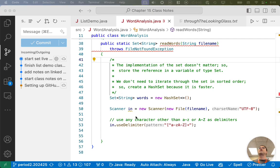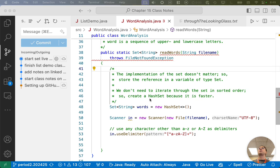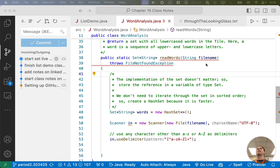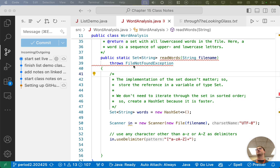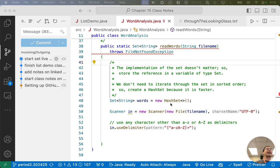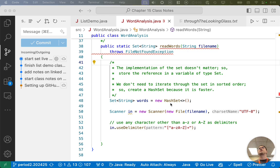Alright, so where we left off yesterday, we were working on the read words method. The read words method takes one parameter, which is the name of the file to read all the words from, and it returns a reference to a set containing all of those words. We talked through how, in this case, we don't care about the order in which we iterate the words, so a hash set would be the preferred class to use because it would be the faster one.